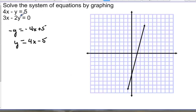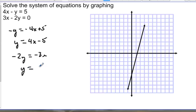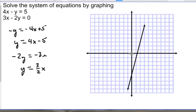Now let's get the second equation into slope-intercept form. We have negative 2y equals negative 3x, so y is equal to 3 halves x. This one goes through 0, 0, and we go up 1, 2, 3 and over 2.